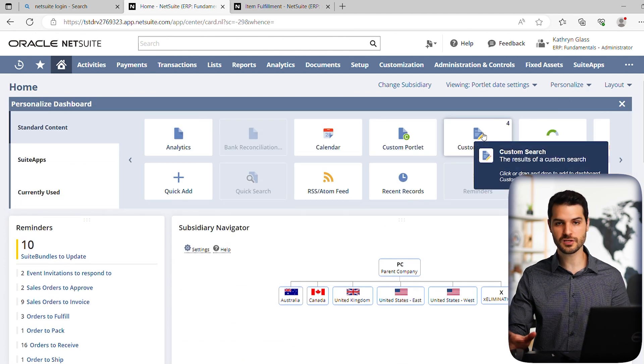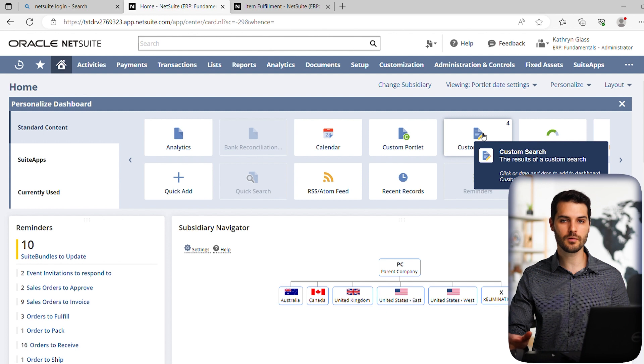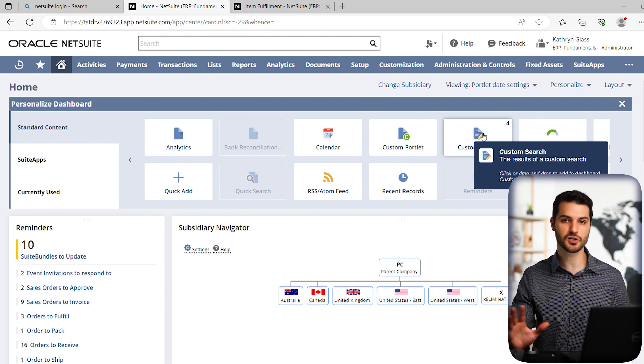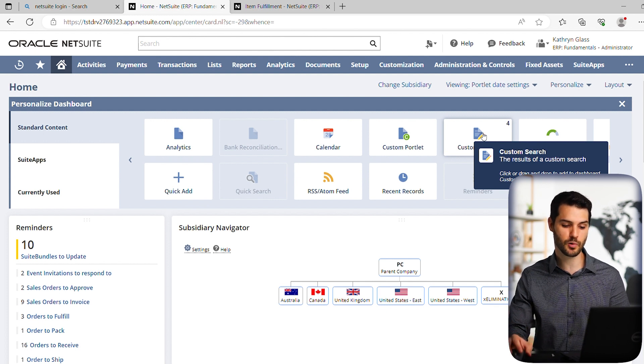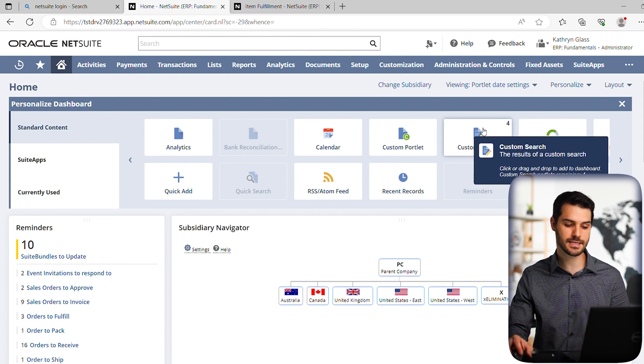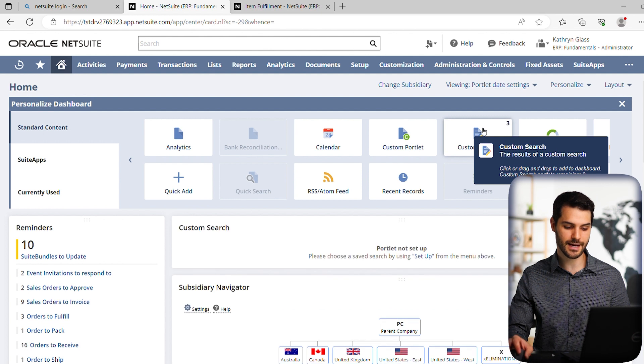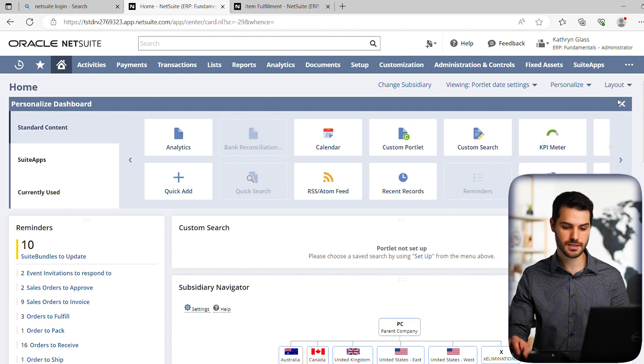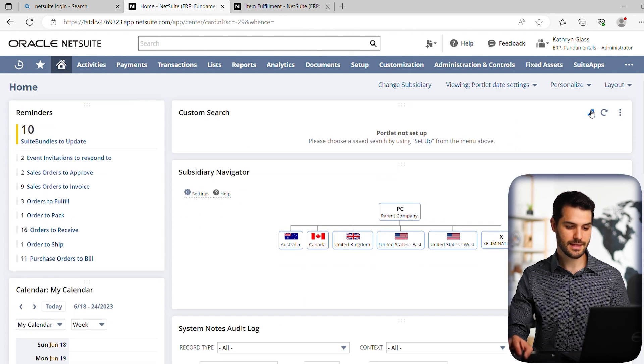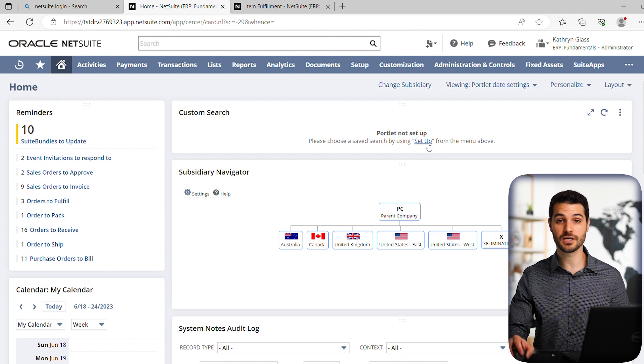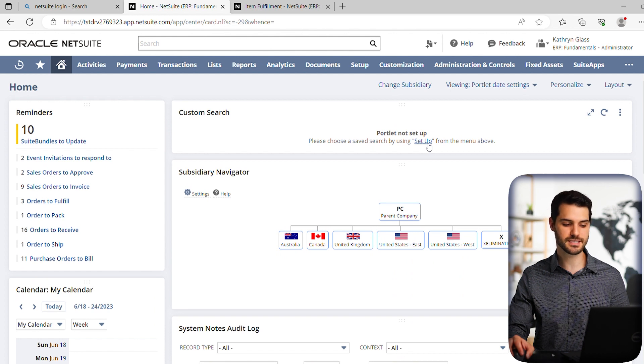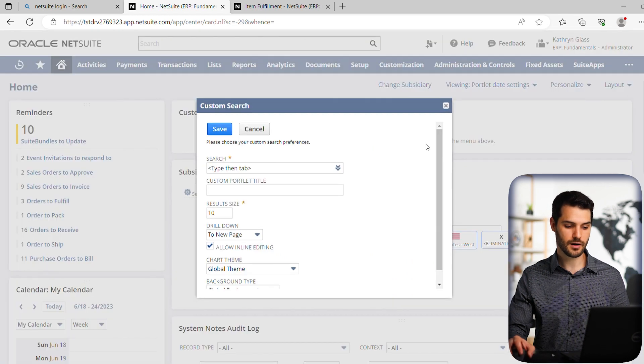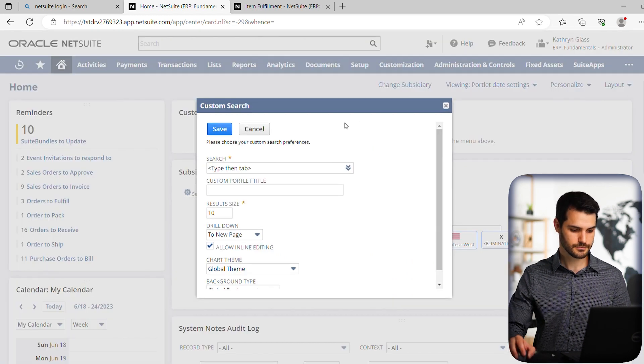Now, if you're confused about what I'm doing right now, watch again the home dashboard video. I show you how to add portlets and customize them. But in this case, we're just going to add that custom search, close this, and then if you go here, this little hyperlink, it gives you the option to set it up.